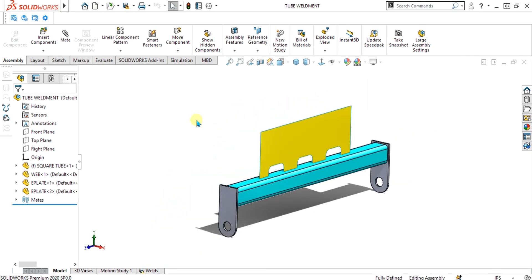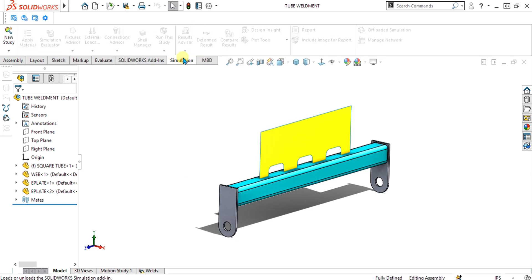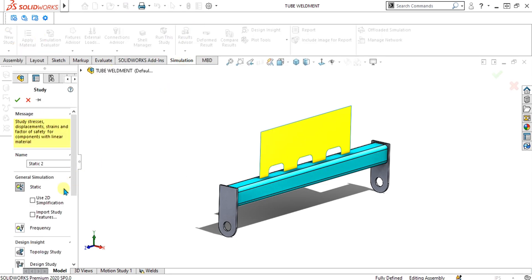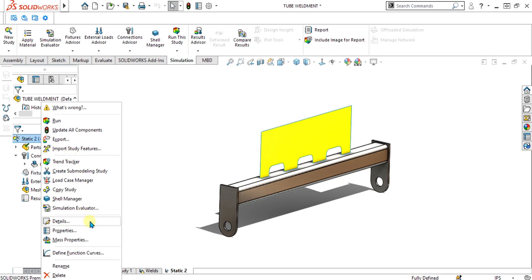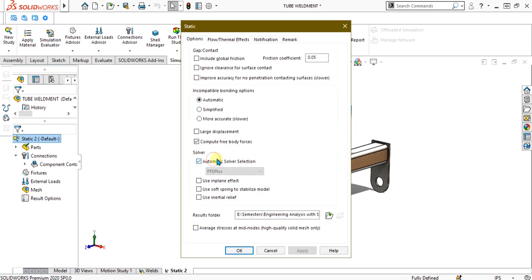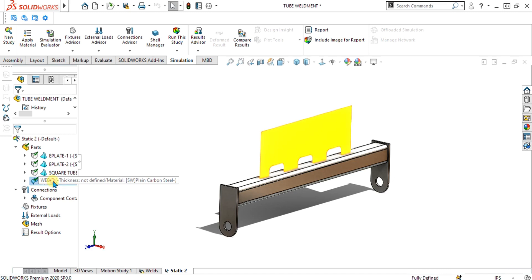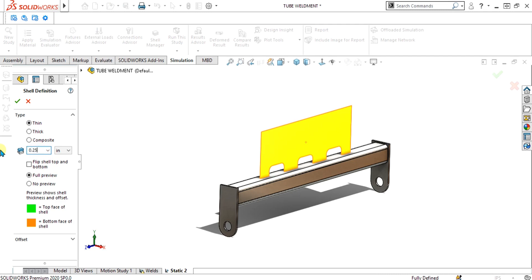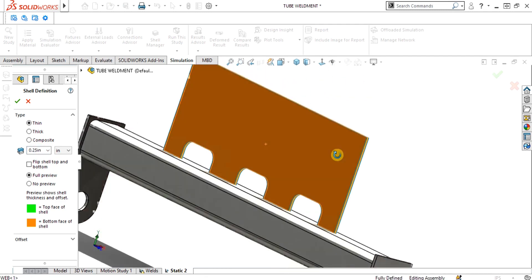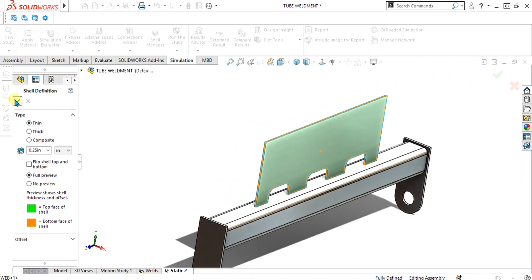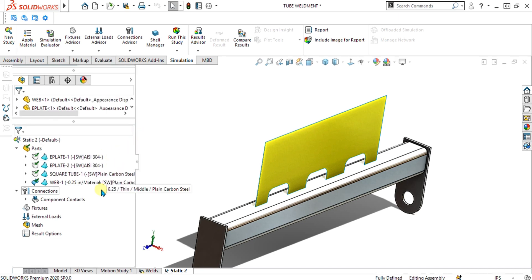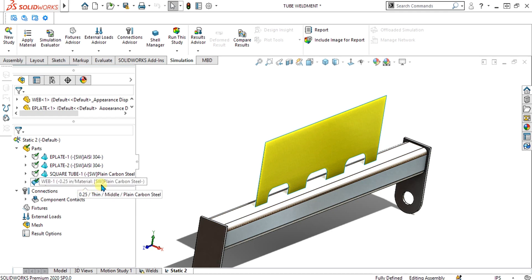This is our body. Simply go to SOLIDWORKS add-in, enable the SOLIDWORKS simulation tab, then go to new study and select static study. Go to the properties and select automatic solver selection. Now we are going to make this surface as a shell model — go to edit definition and give it a value of 0.25 inch thickness, then select OK. The material applied is AISI 304 for the solid bodies and plain carbon steel for the surface body.